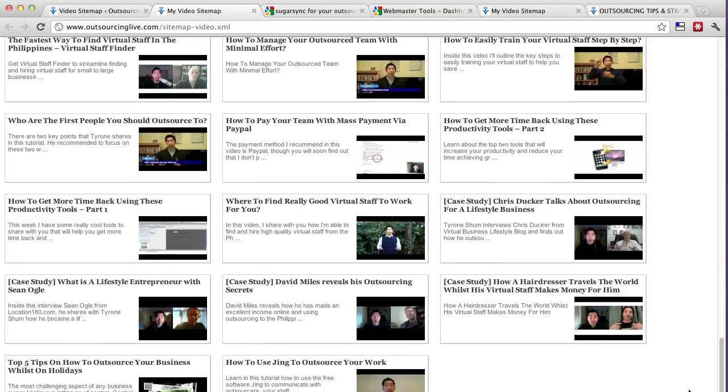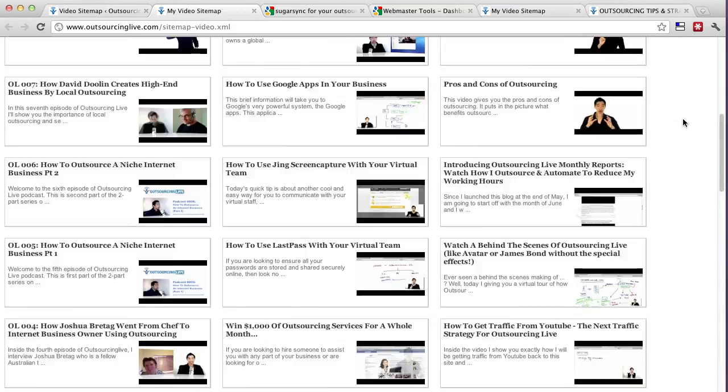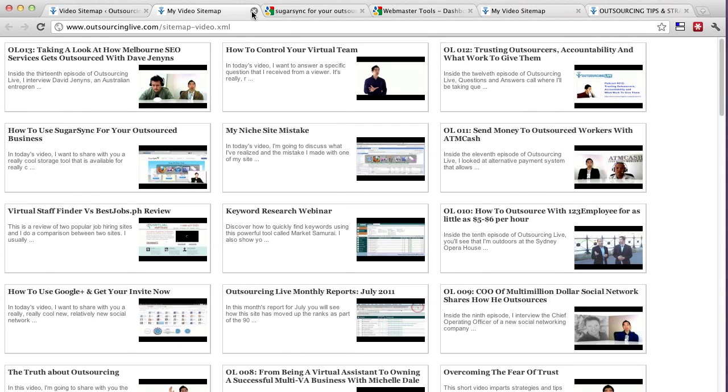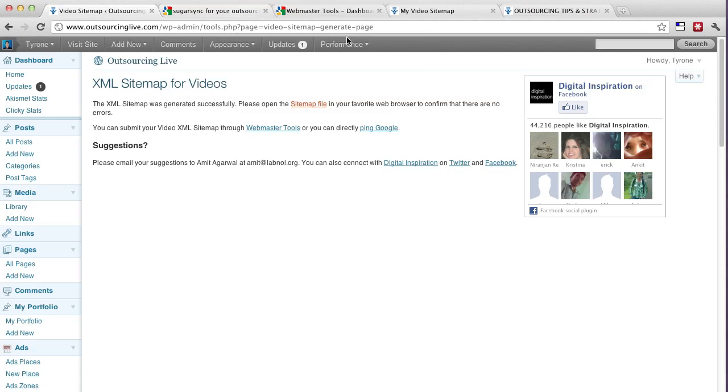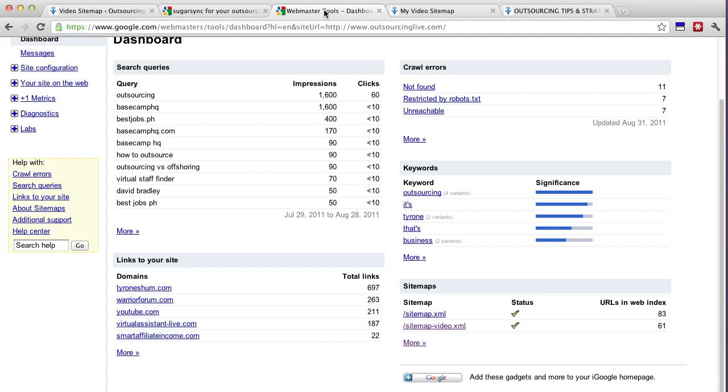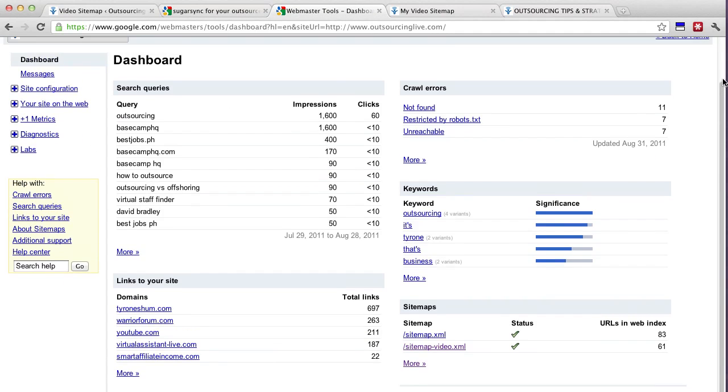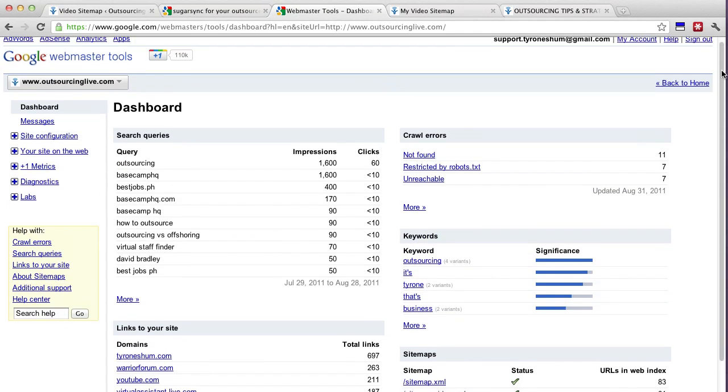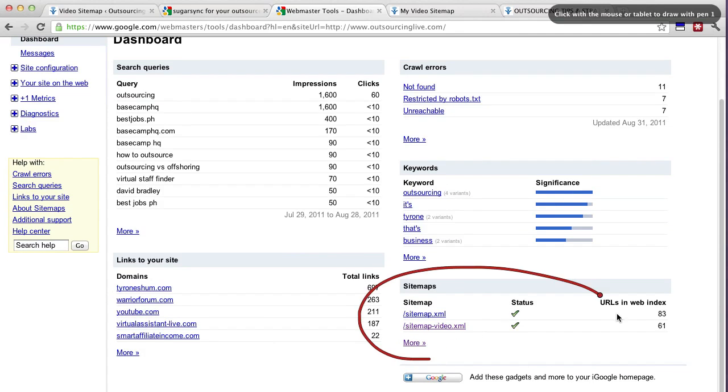So if you do have videos on your blog like I do and you've got YouTube, definitely, definitely implement this because it's really powerful. And before I do actually finish up on this video, I'll show you in Webmaster which is Google Webmaster where it's located. So just to let you know, if you have a look down here where there's sitemaps,